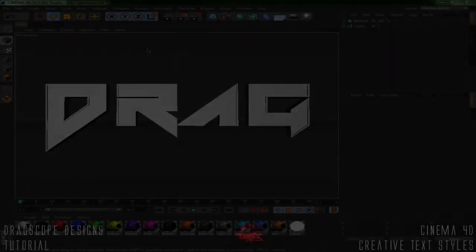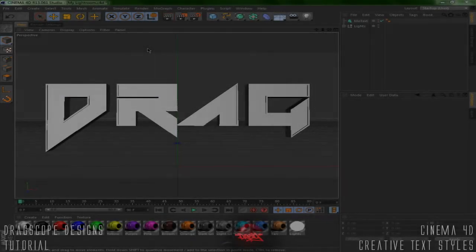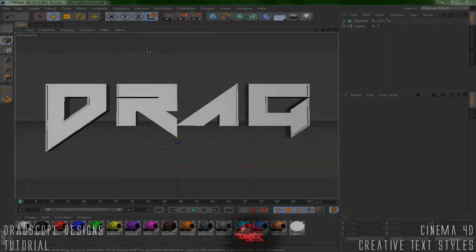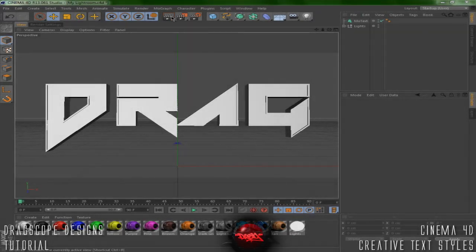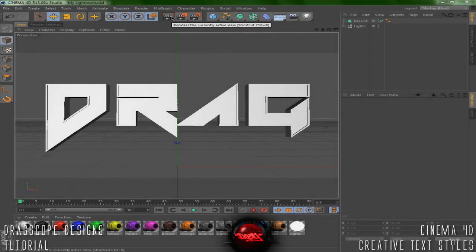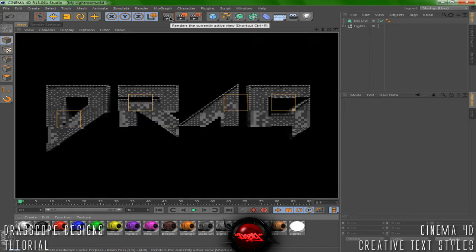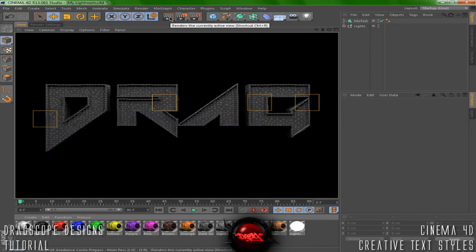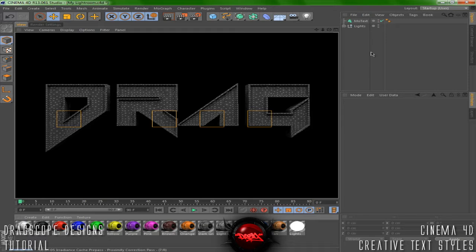What's going on guys, Dragscope Designs here and we got a brand new tutorial for you. Today I'm going to show you how to make pretty cool text layers and stuff like that, maybe if you want to make a background or something.